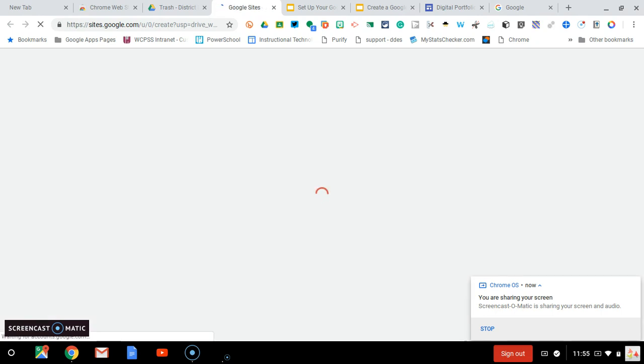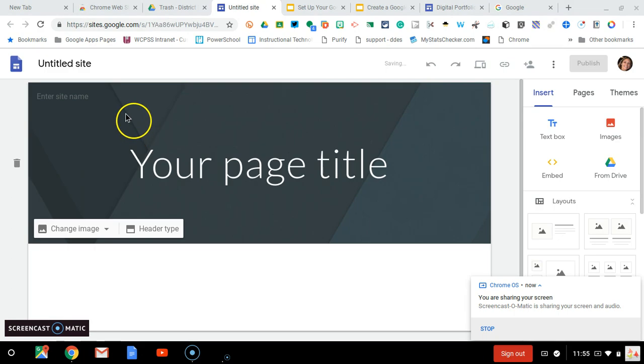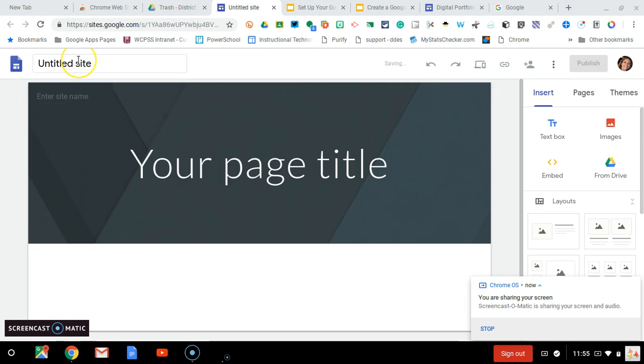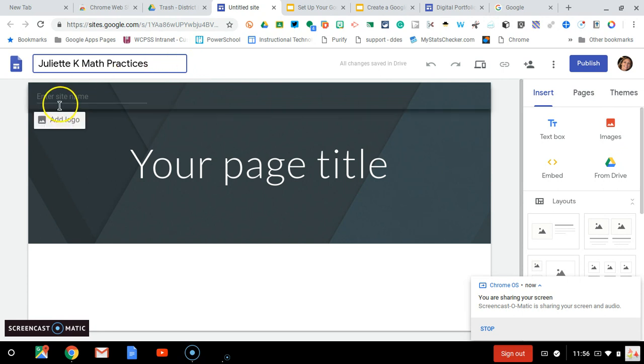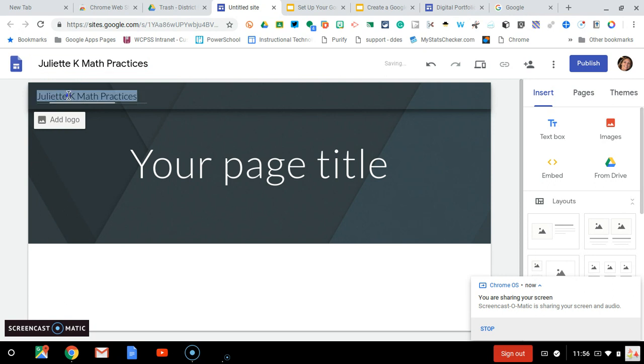First, you will go to the top left corner where it says untitled site and type your first name, last initial, and math practices. When you click in the corner underneath that where it says enter site name, it will populate with that title.